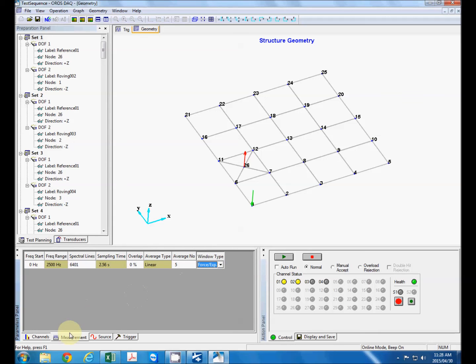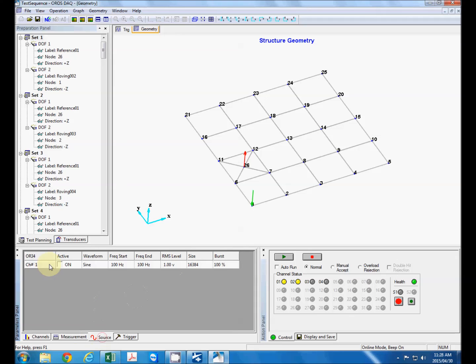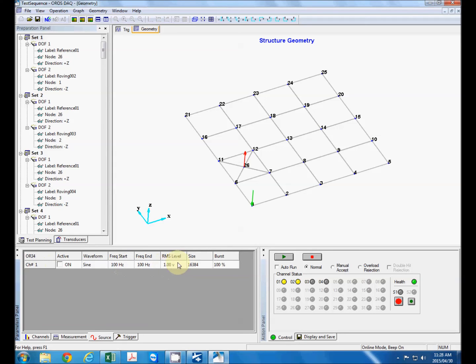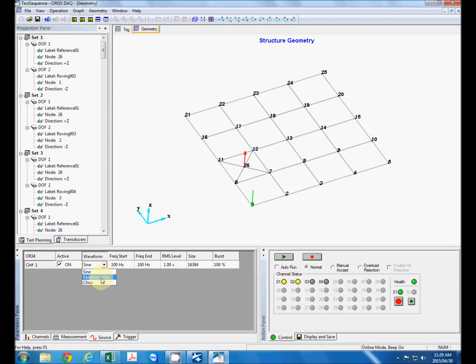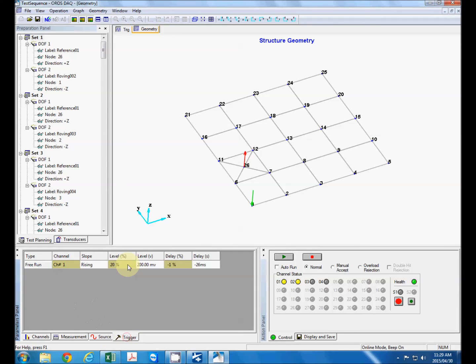And then if we click on source this is where we define the signal that is applied to an actuator if we use the channel one output on the analyzer to drive an electrodynamic actuator. But we're not going to use that but just to show the functionality we can drive it using a sine wave, switch it on, sine wave, random noise or chirp signal. But as I said we won't use that.